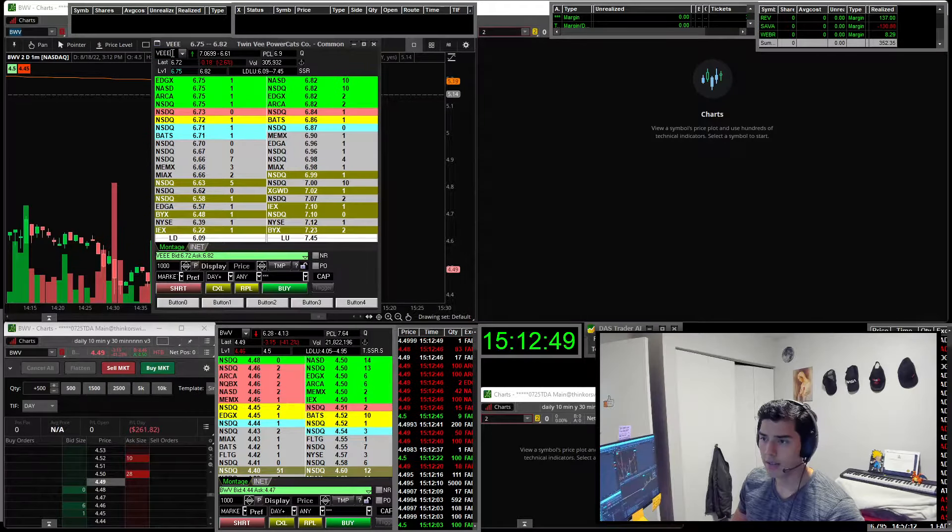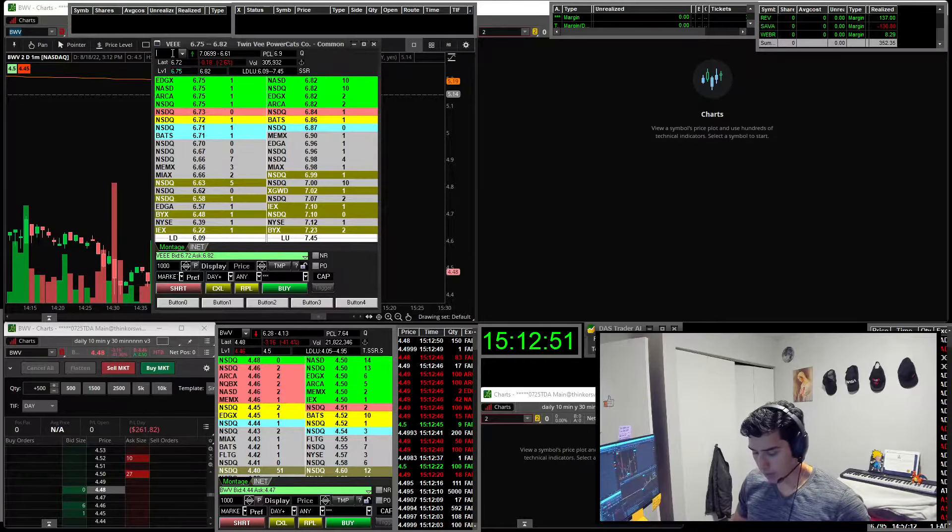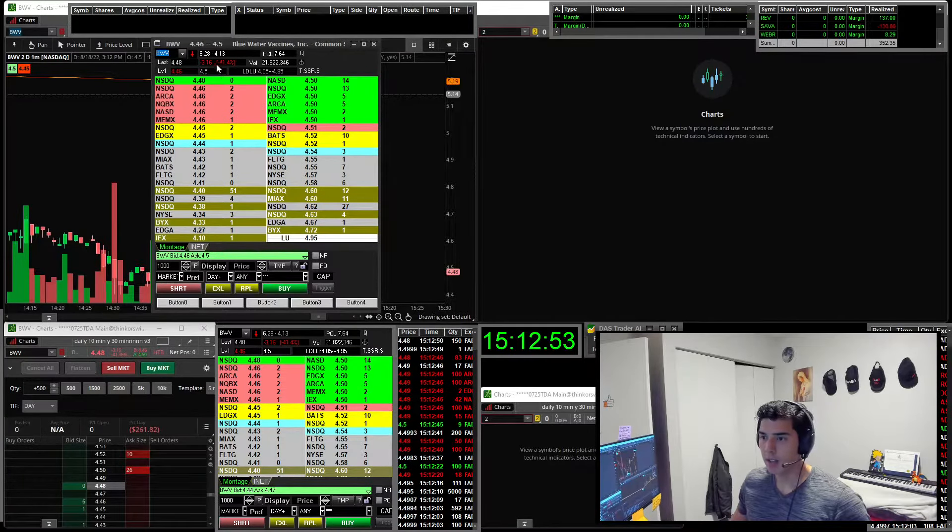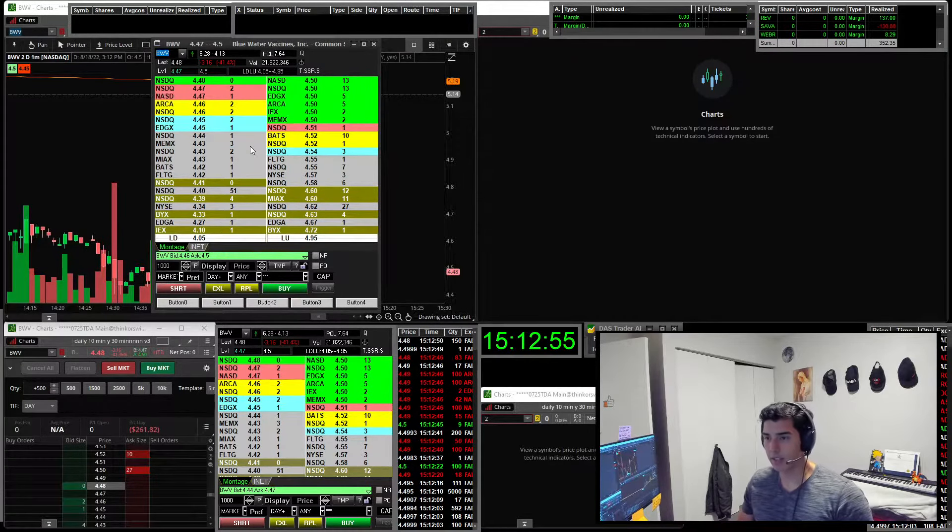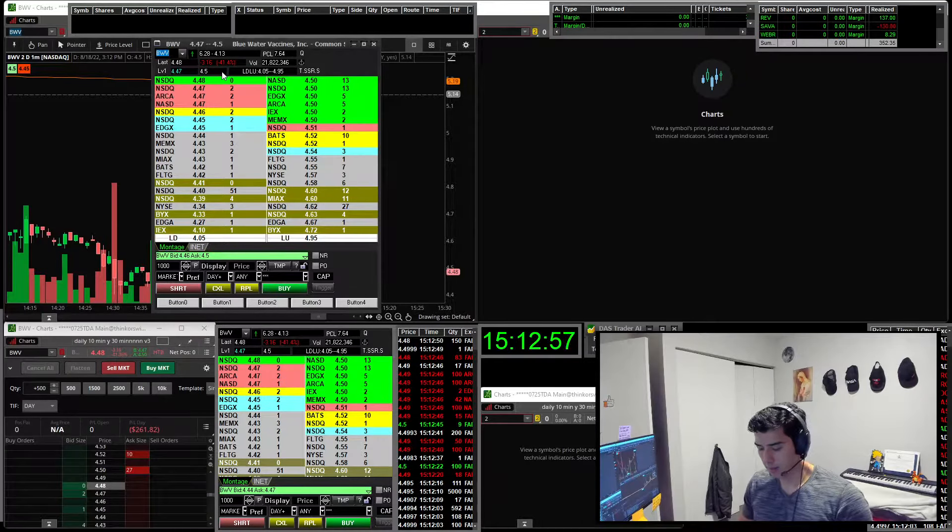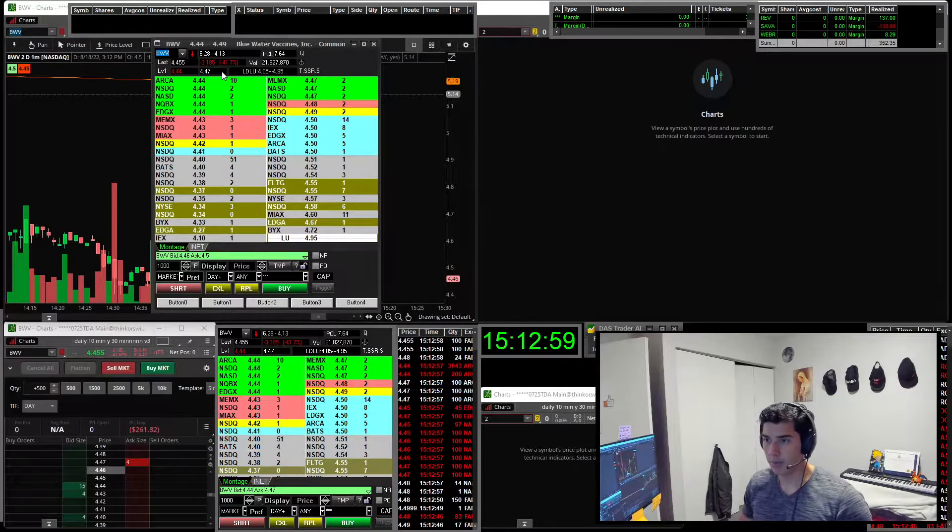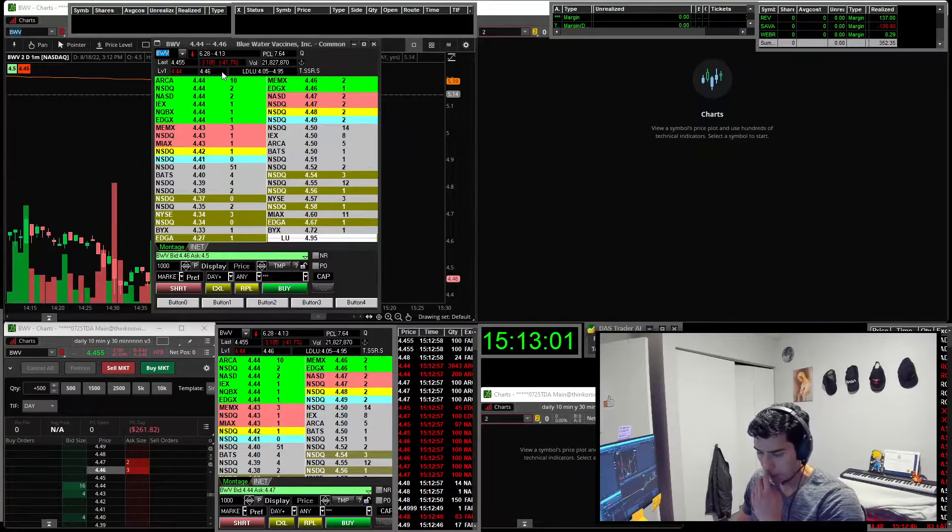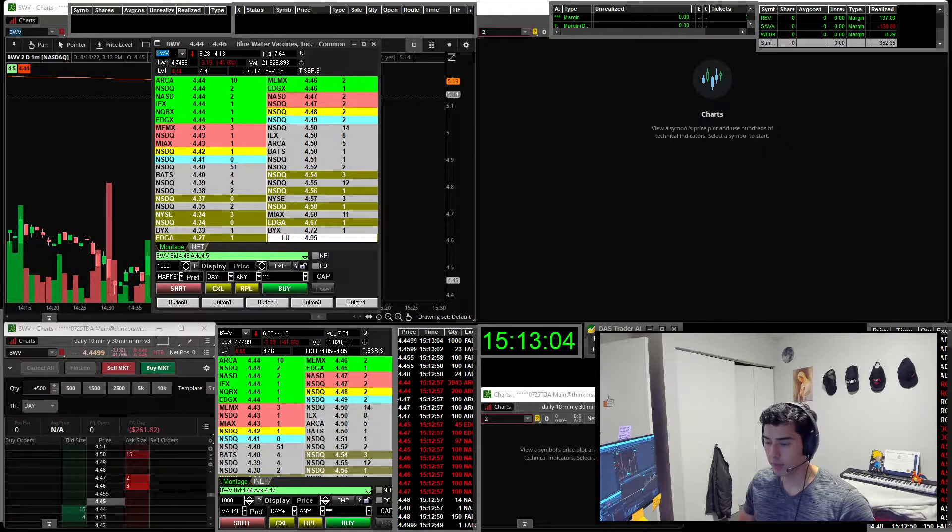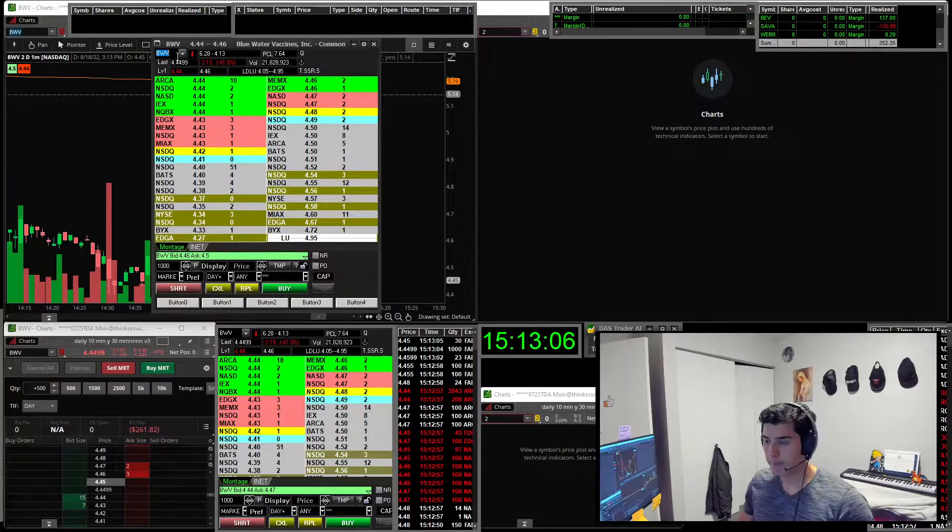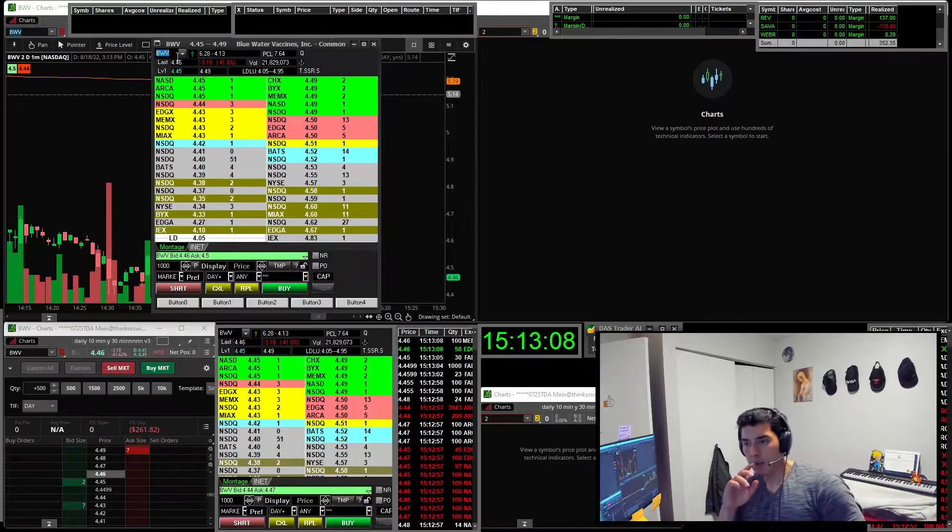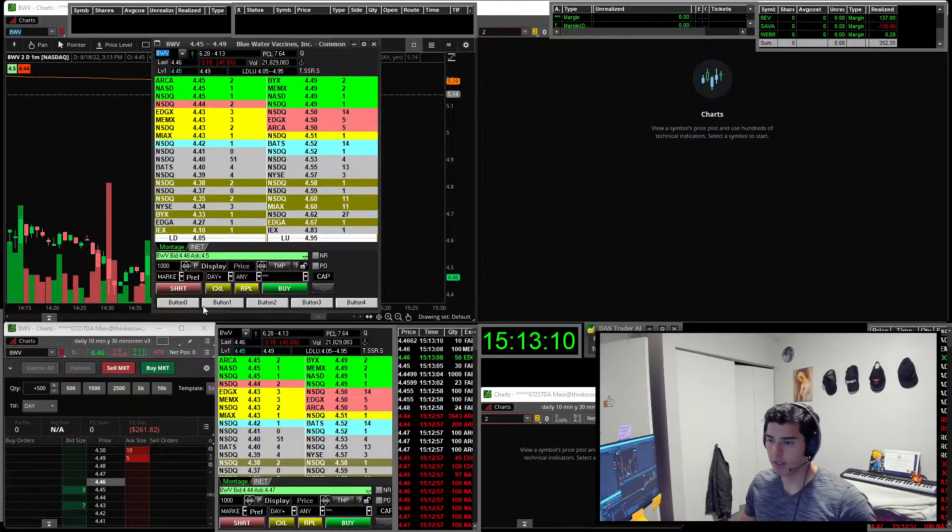BEE is the stock that we're going to use as an example. Actually, let's use BWB. I want something with tight spreads so that we can actually take some trades and test out the hotkeys. Probably a better stock out there to be doing this with. Anyways, so here it is. Take a look.